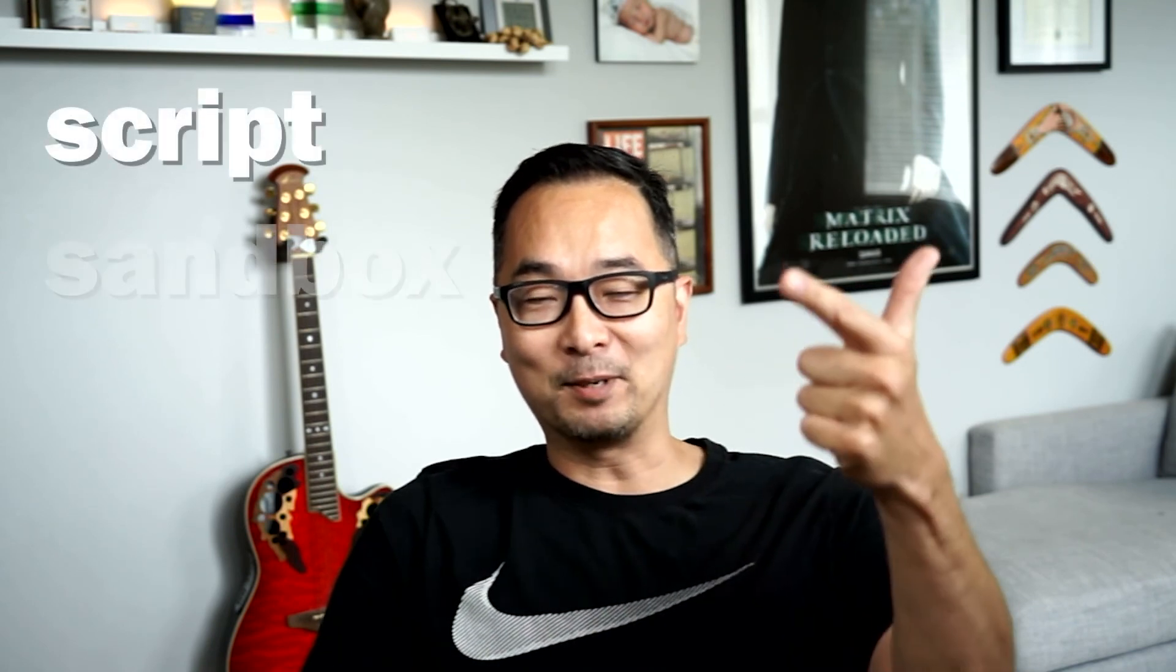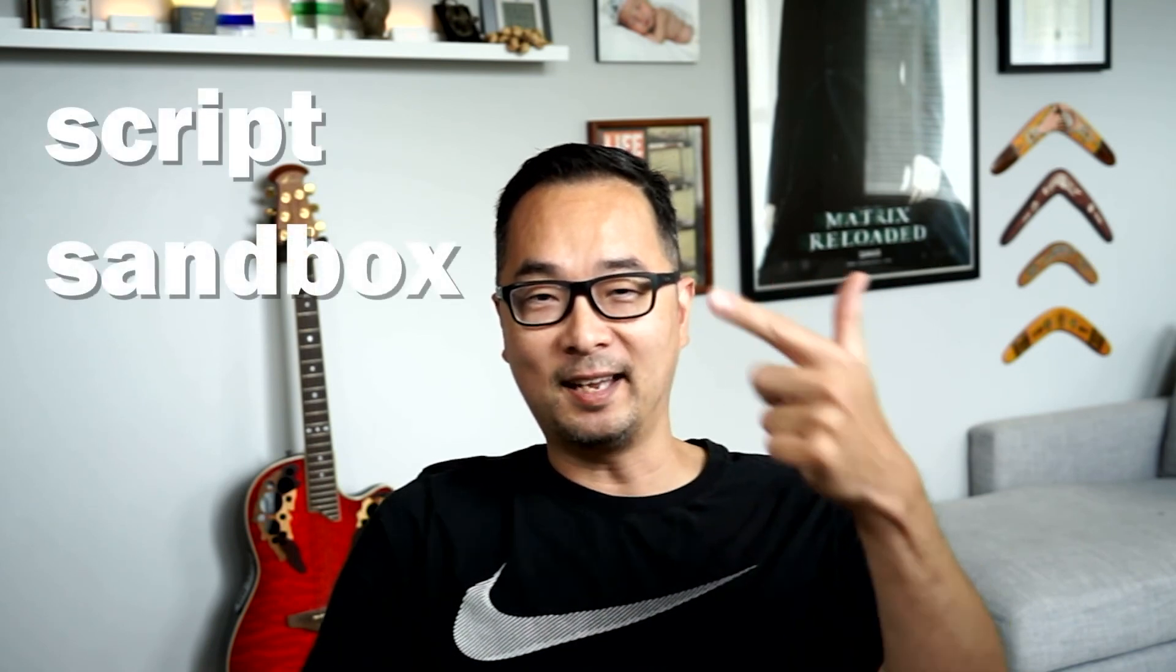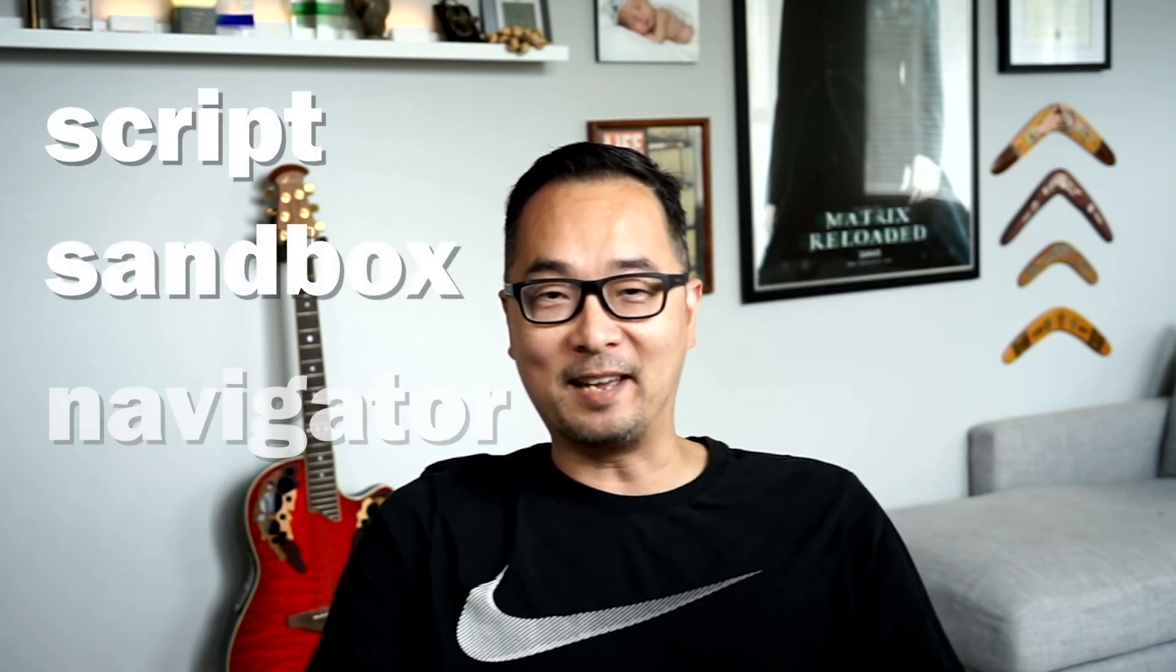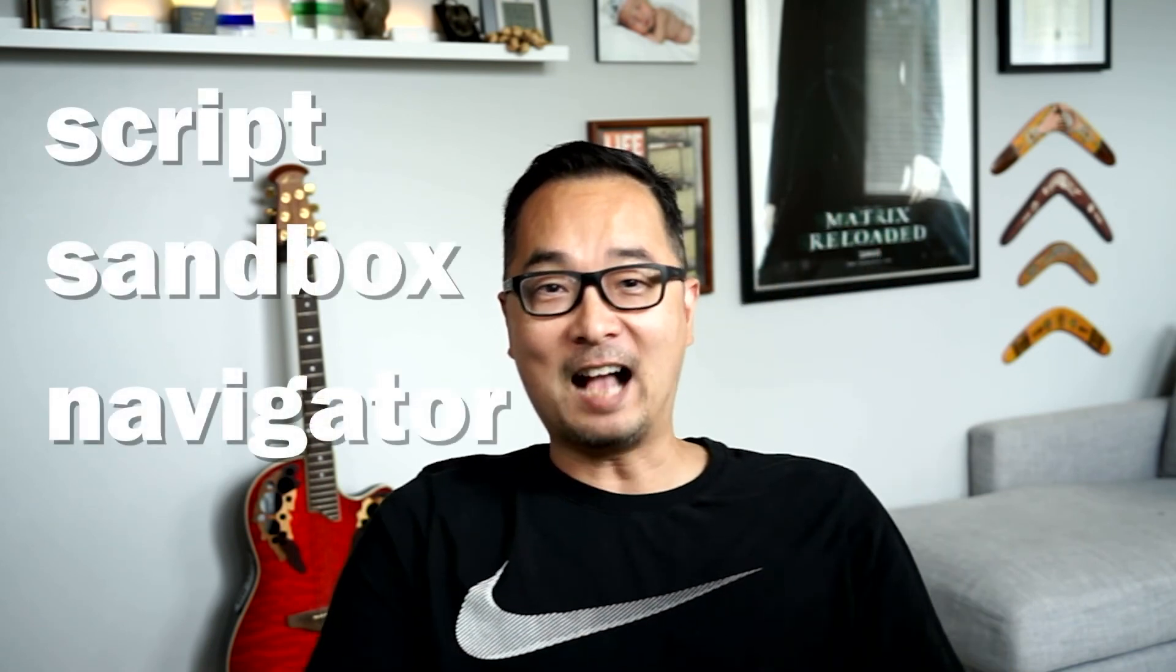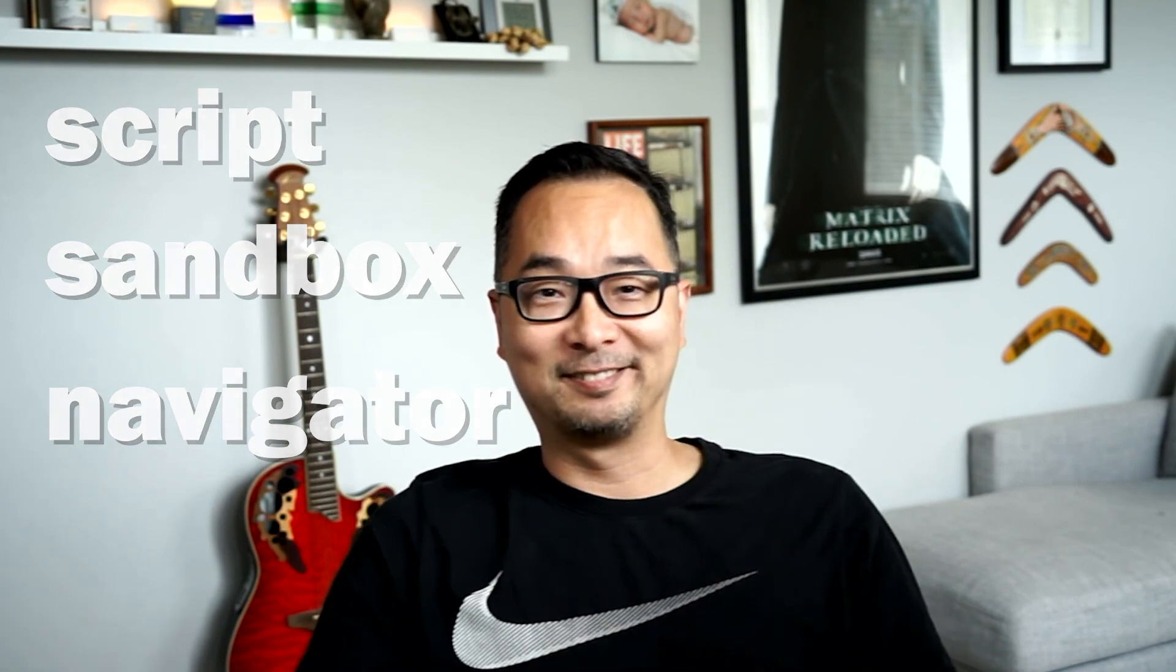I hope this video has given you a great overview of your three new best friends in DAML development: DAML Script, DAML Sandbox, and DAML Navigator. I'll see you in the next episode. Ciao!